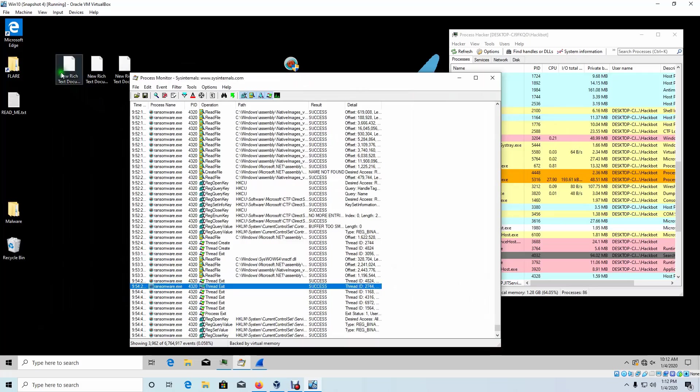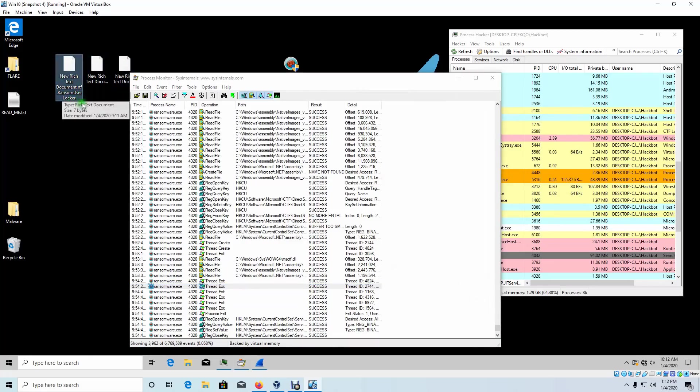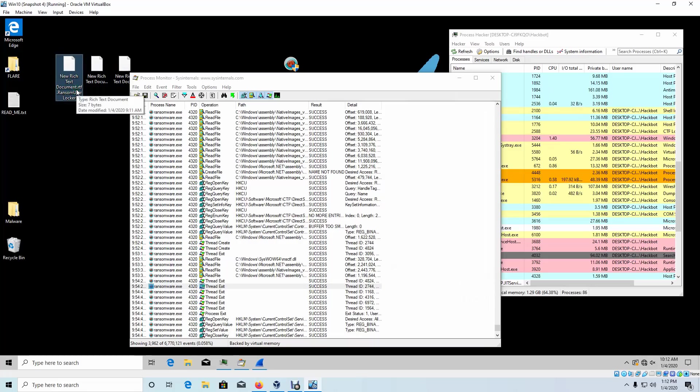Well, it looks like it locked up our text documents with ransom user locker. We saw reference to that during our static analysis as well.